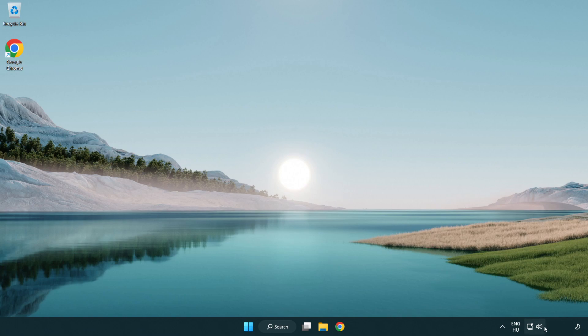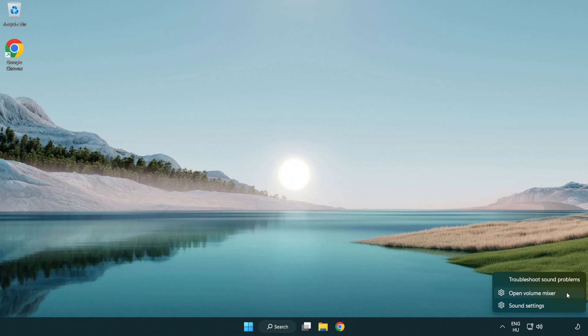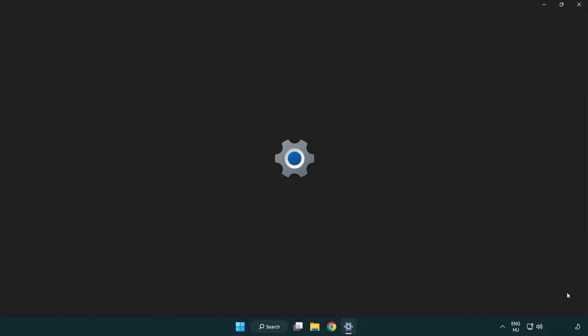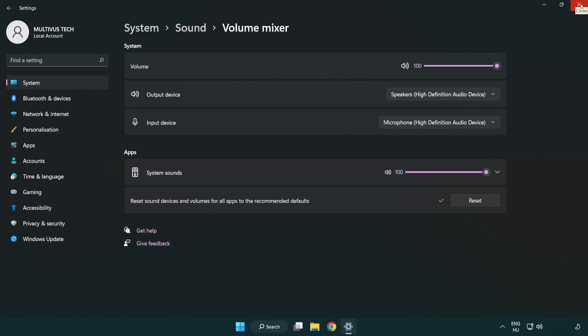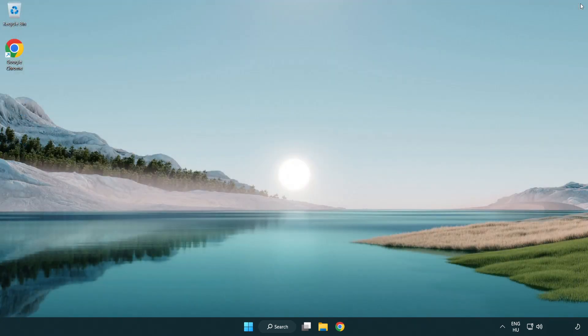Right click sound and open volume mixer. Reset sound devices and volumes for all apps to the recommended defaults. Click reset. Close window. Try to launch the application.